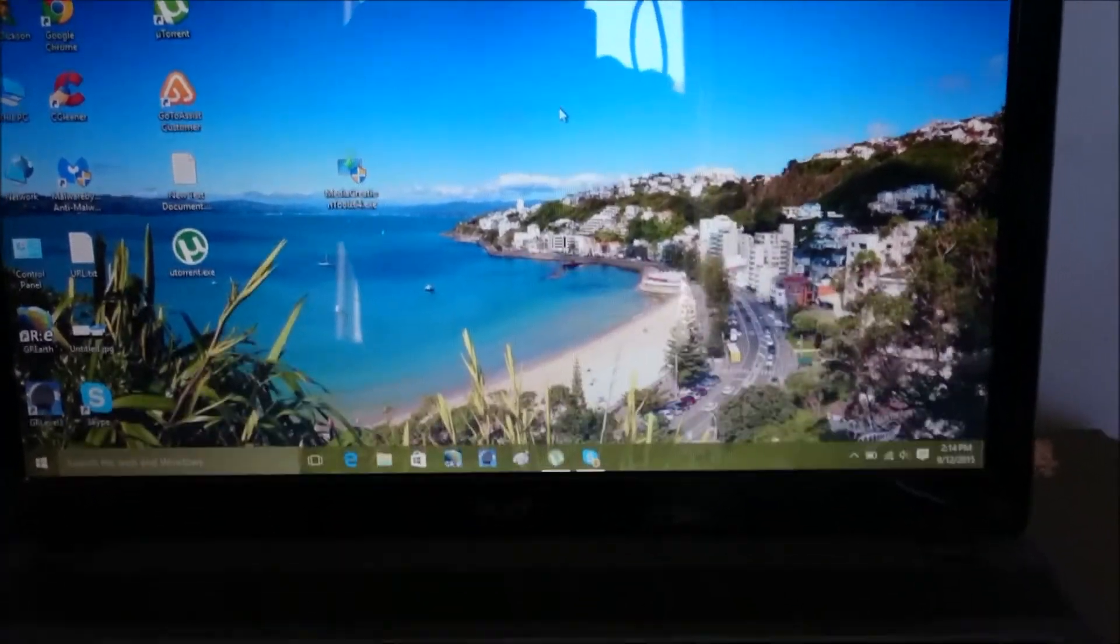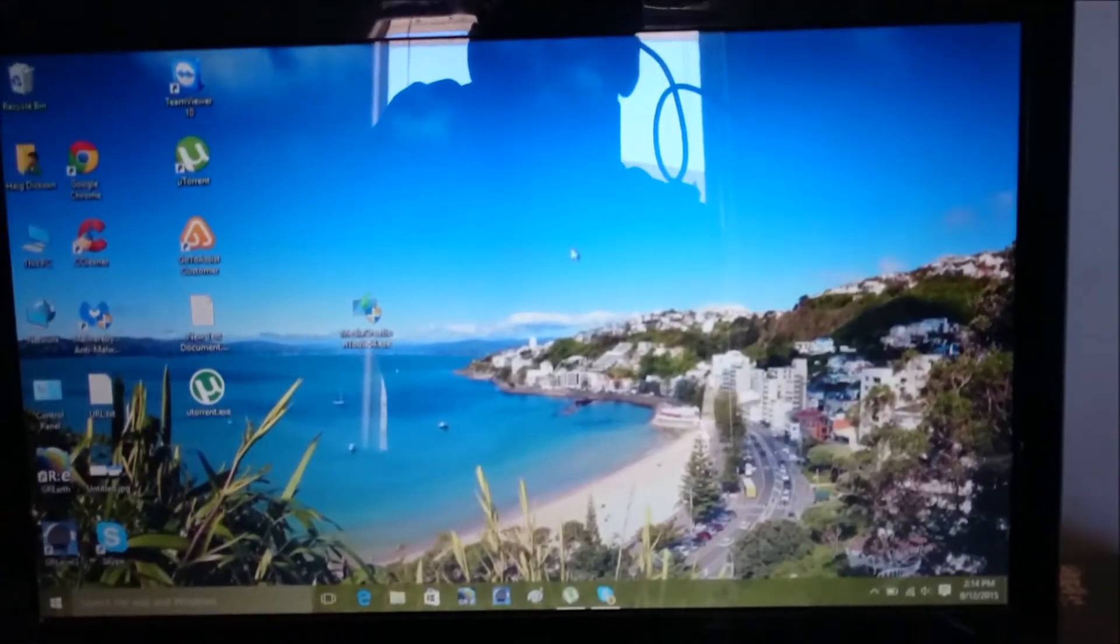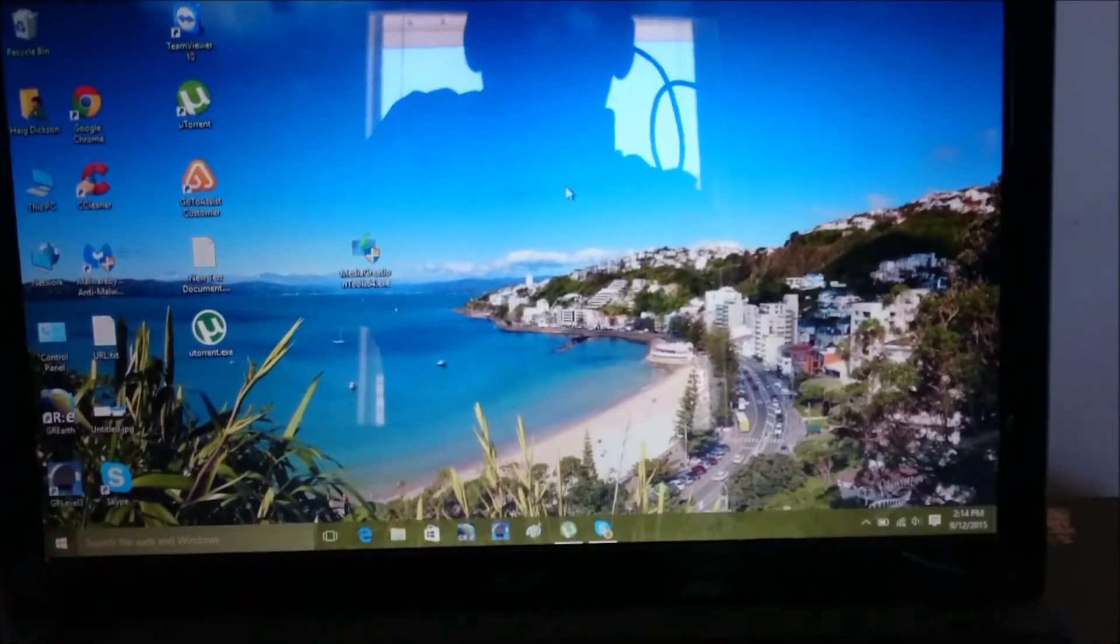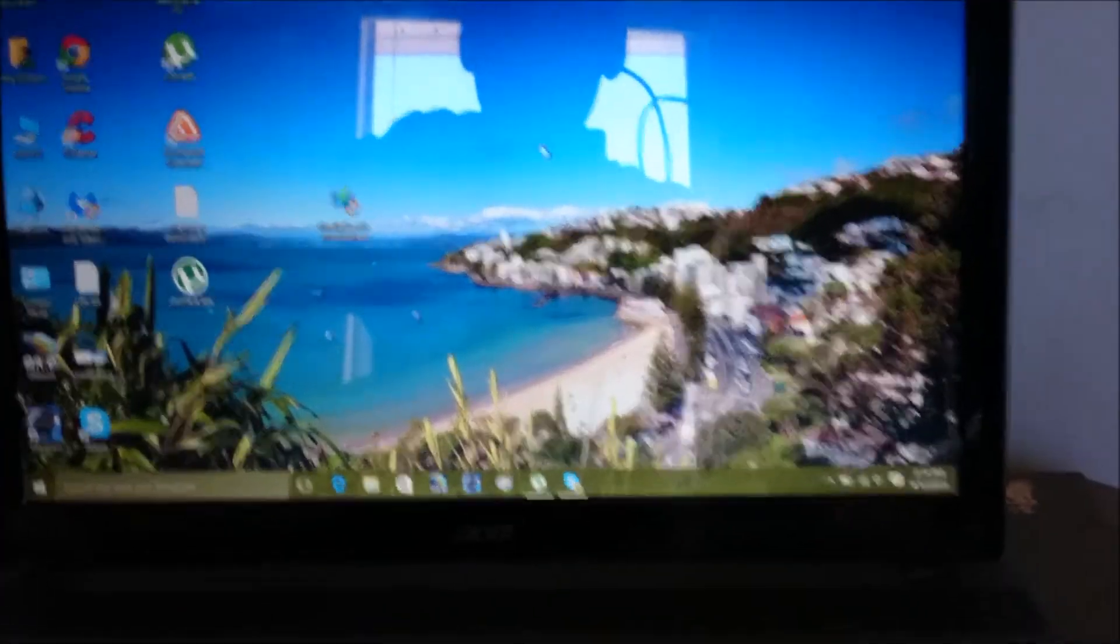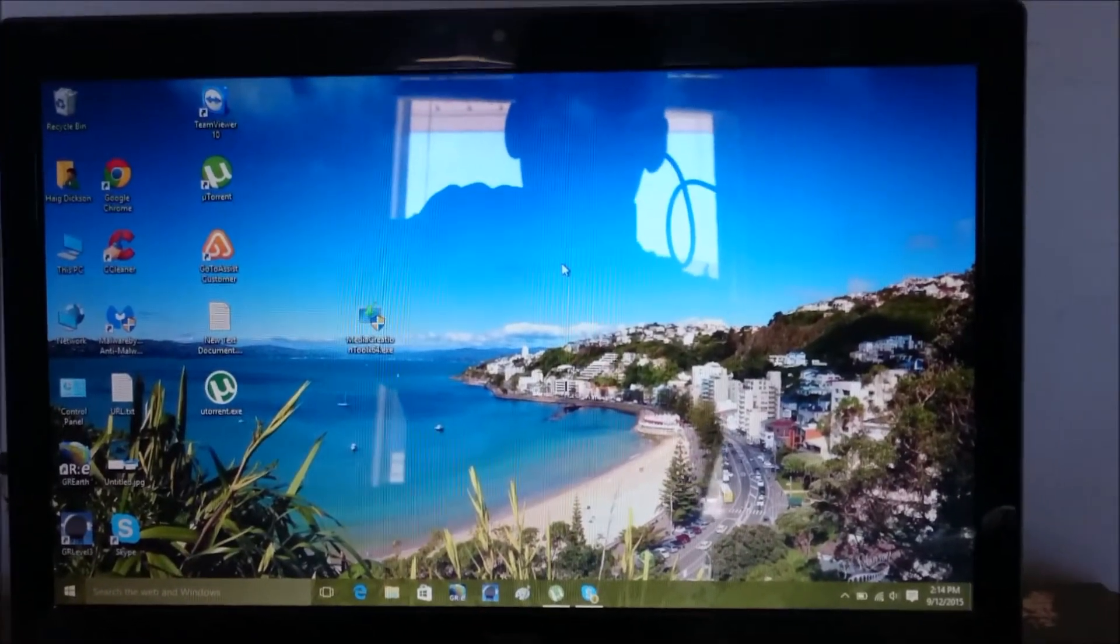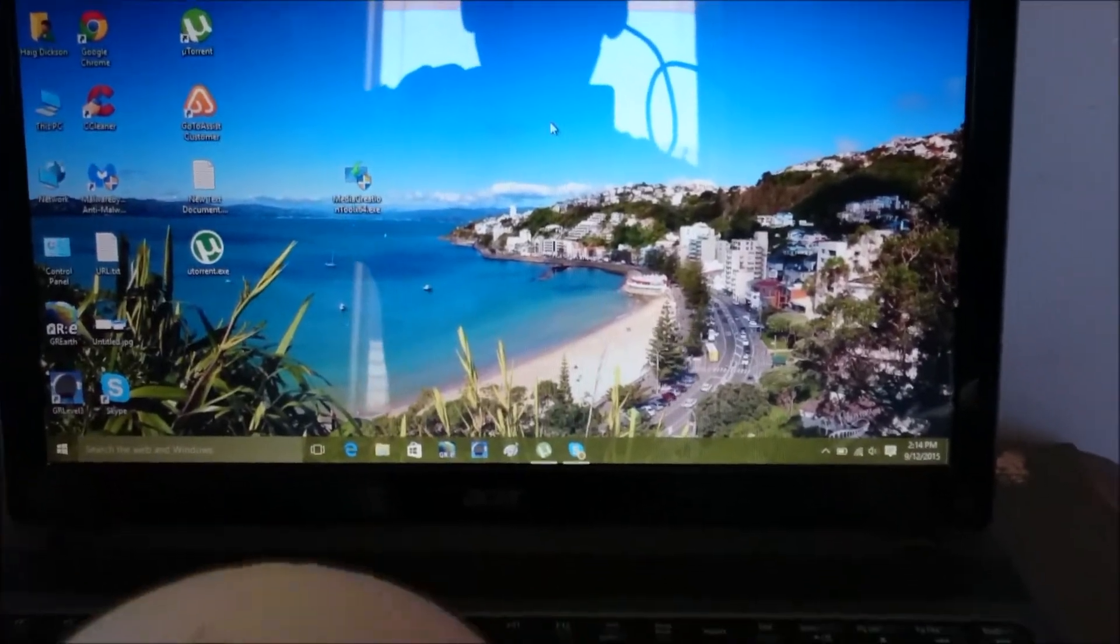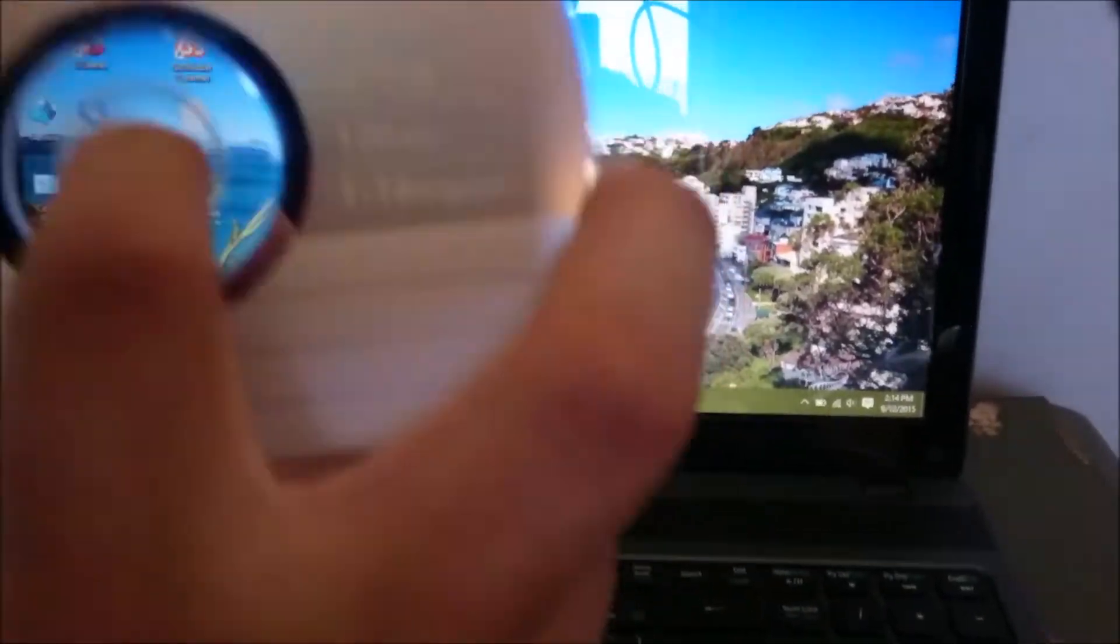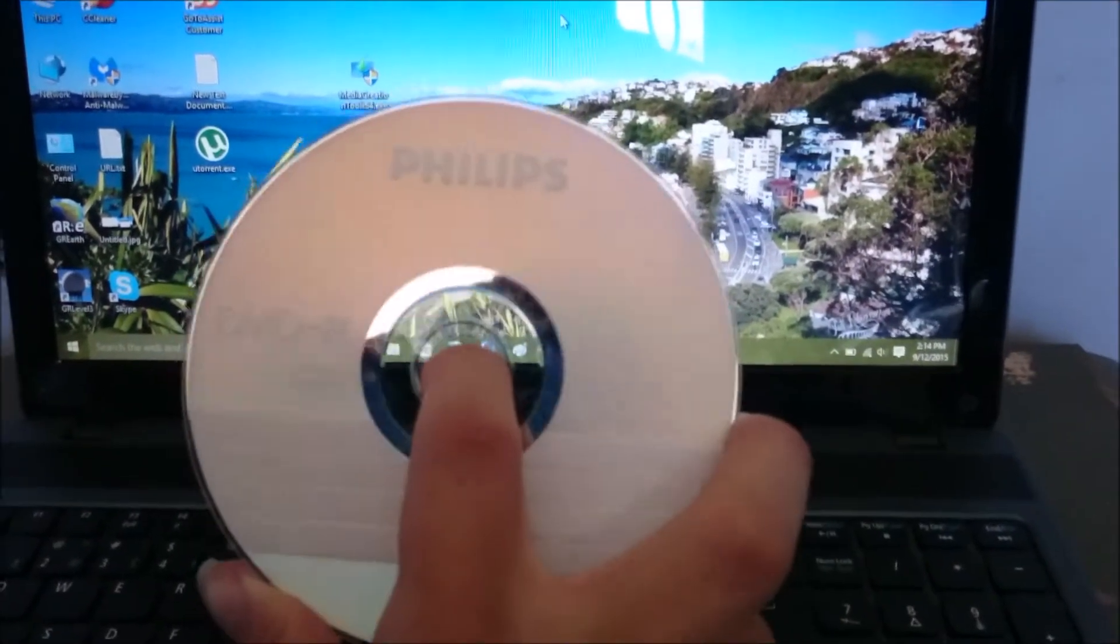What we're going to be doing is wiping out my Acer computer here and putting a complete clean copy of Windows 10 in it. What you need to do is download the Media Creation Tool off Microsoft's official website. There will be a link in the description box, and you're going to need to burn a blank DVD with the Windows 10 media on it.